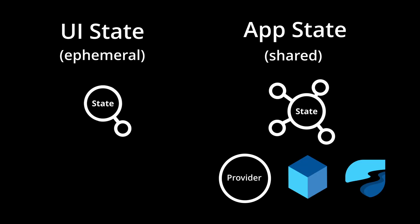That doesn't mean you don't want to use the UI state at all. In this series, we will cover the different approaches starting off with the UI state, and then we take a look at shared approaches like Provider and different packages.